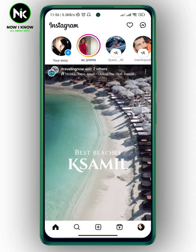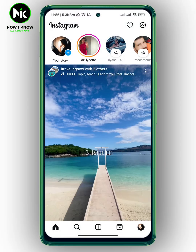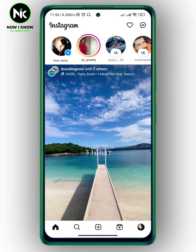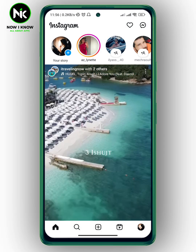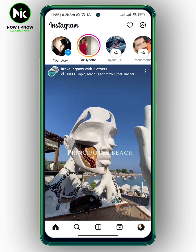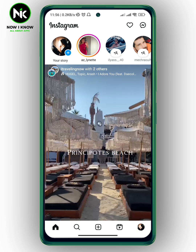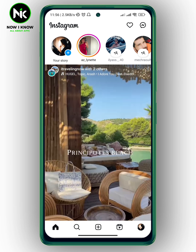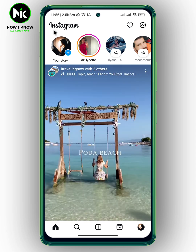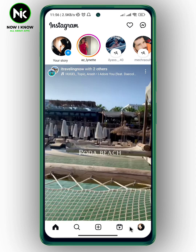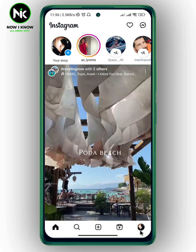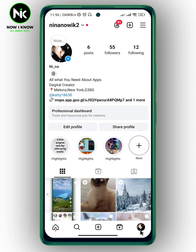After getting the app, and if you want to upload a new profile picture on Instagram, here's the first thing I'm going to do. We're going to tap on your profile picture at the bottom right corner. And after that, we're going to tap on Edit Profile.